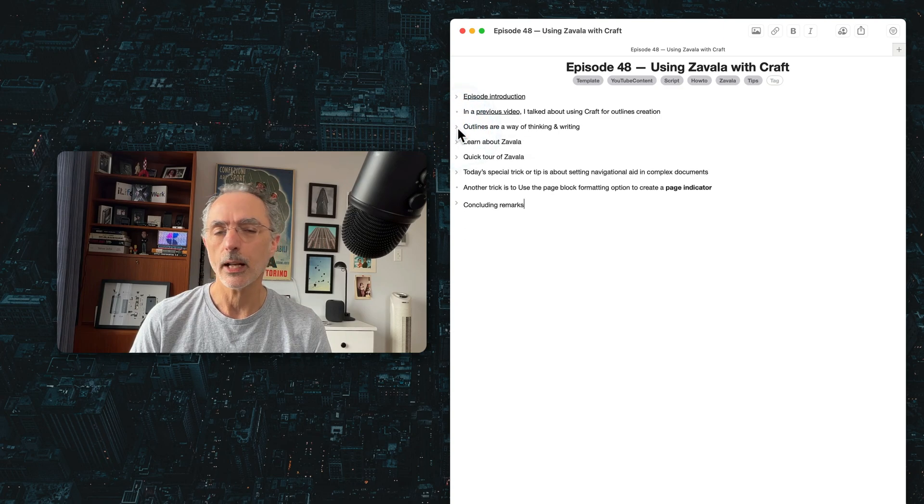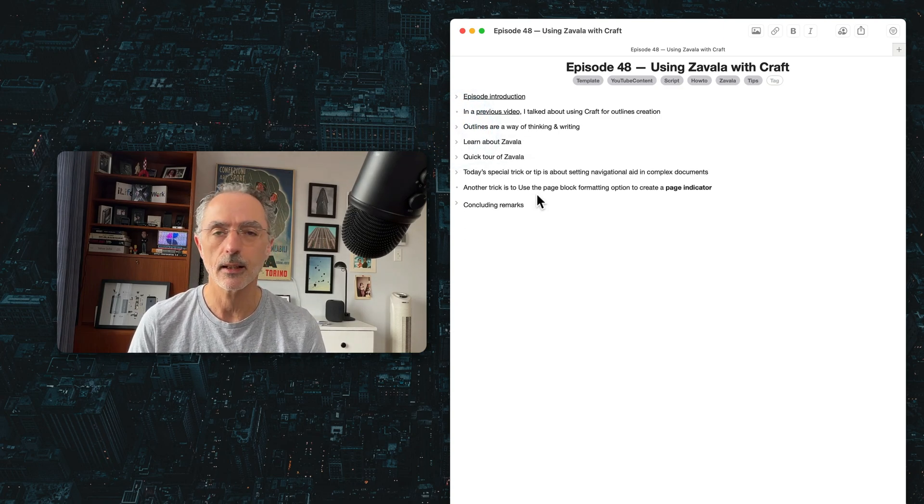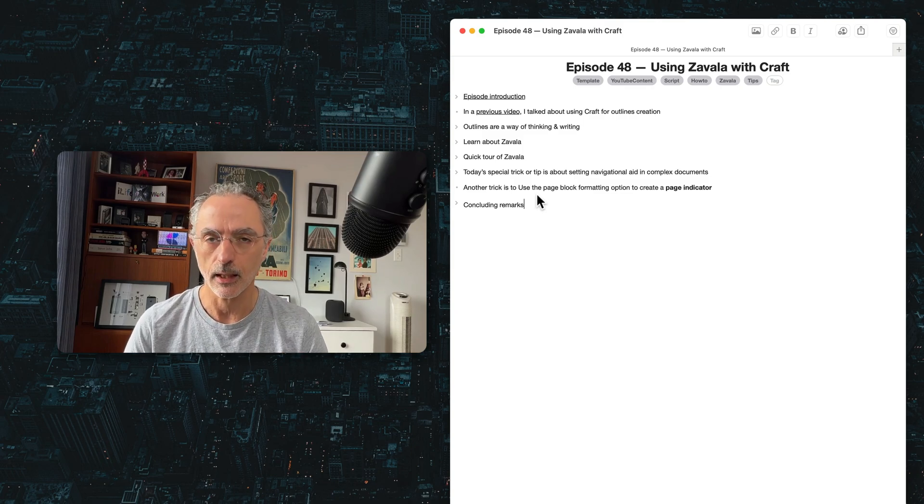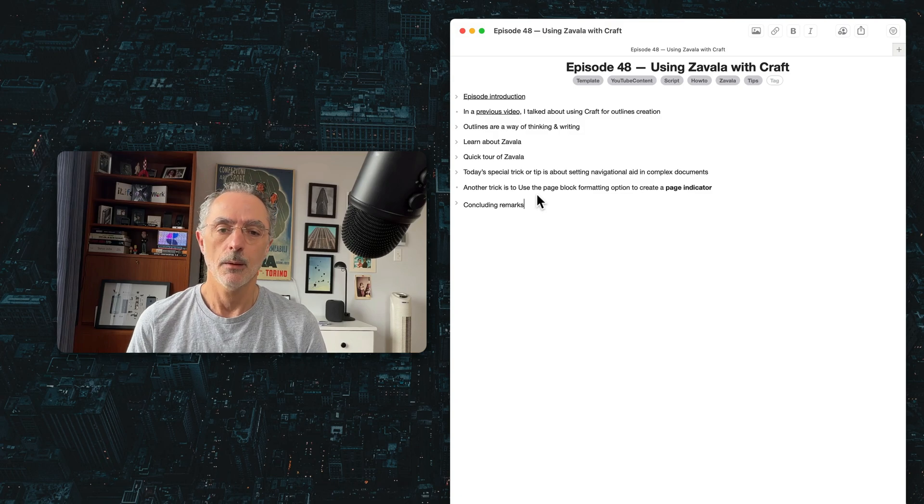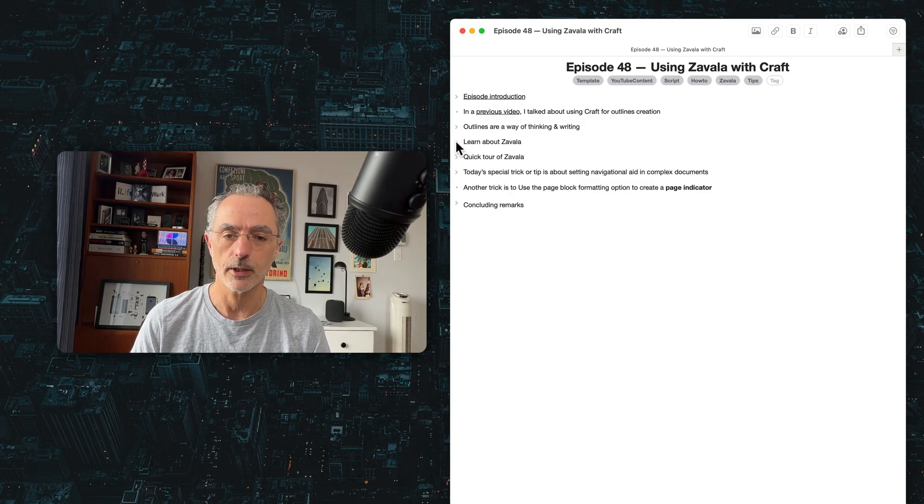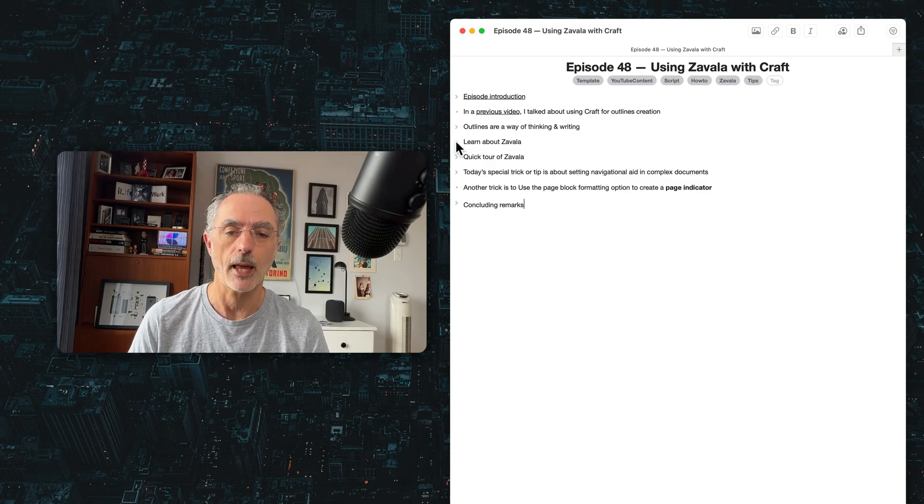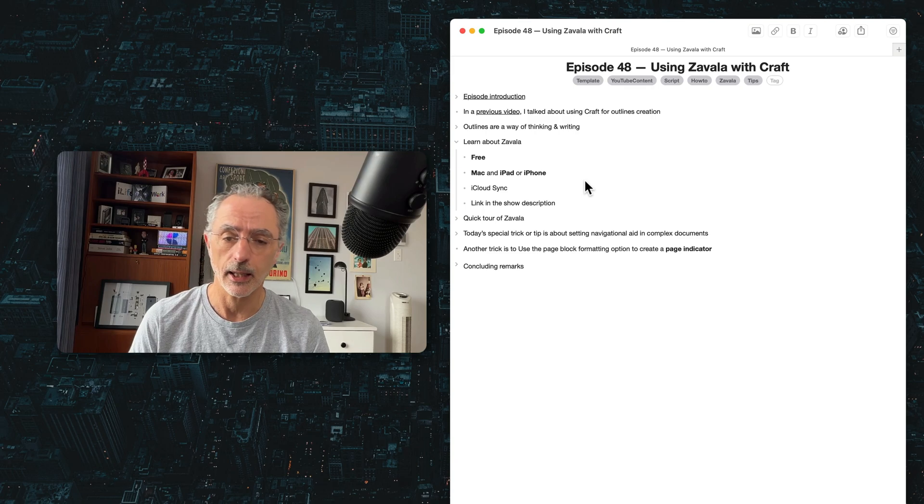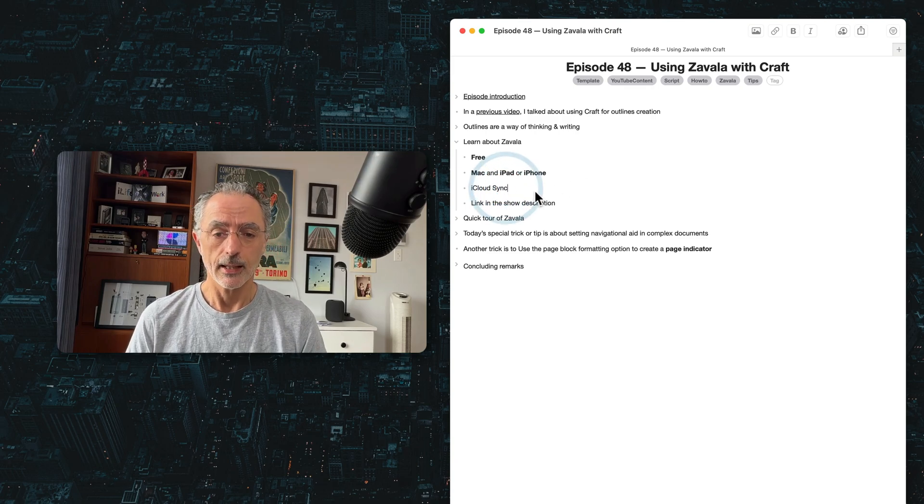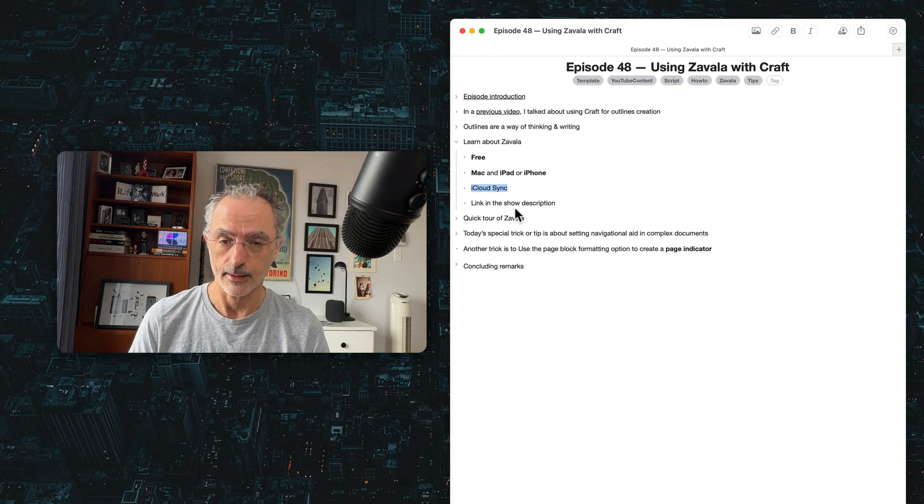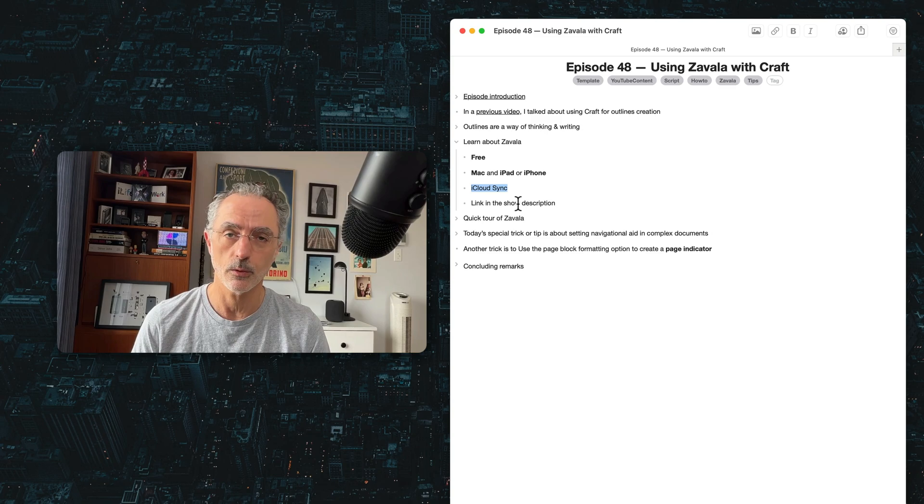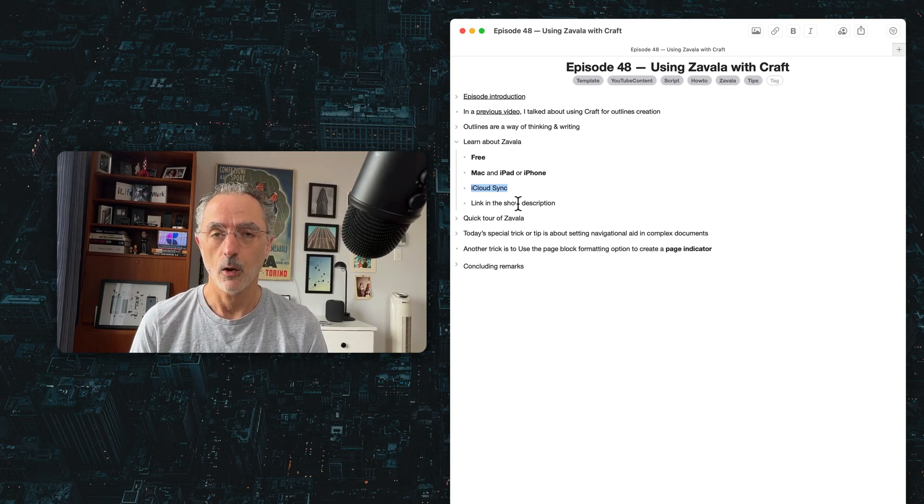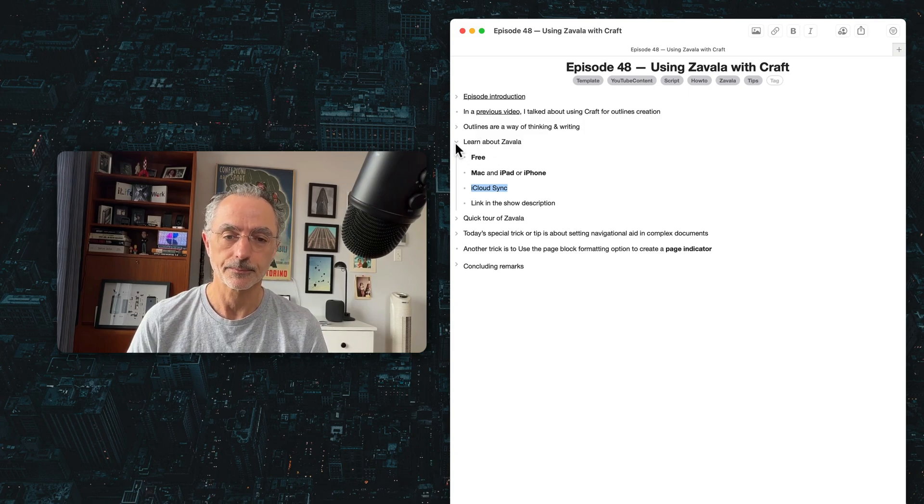I'll show that as an example later. So as you can see here, it's a pretty simple outline that I created for this specific video. And I know that not everyone will write an outline before starting writing an article or a document. But for those who do, I think Zavala is a good application to do that. So it's free, available on the Mac, again on the iPad and the iPhone. It syncs all the documents across your device using iCloud sync. And I'll give the link to the download of this application website so you can get more information about that.